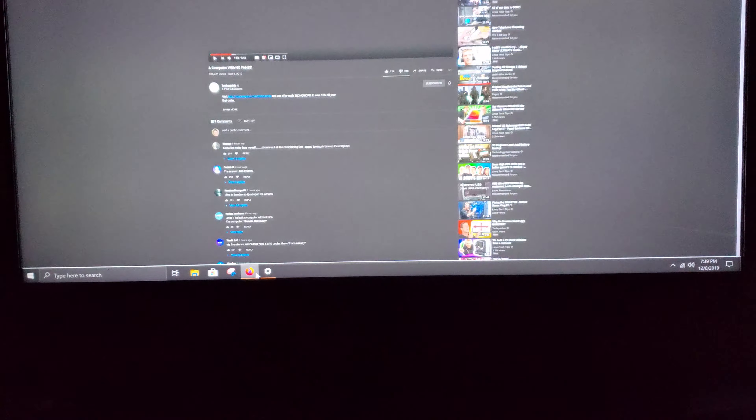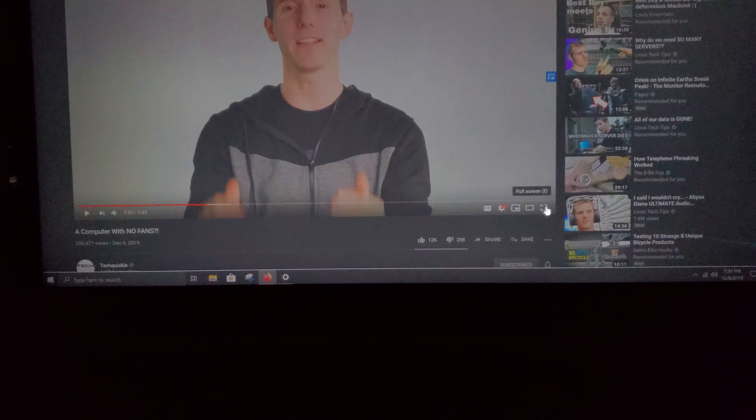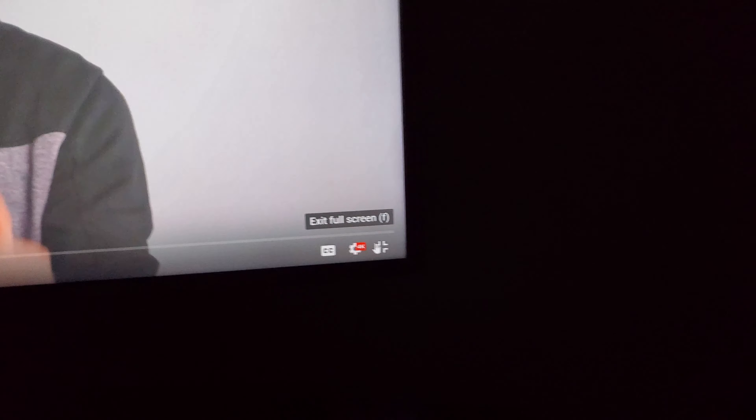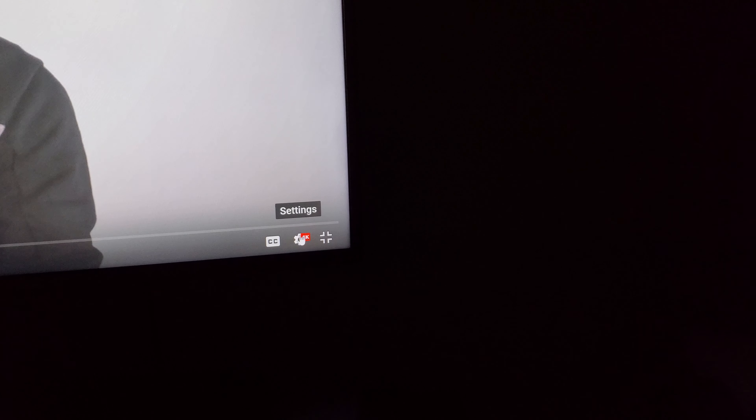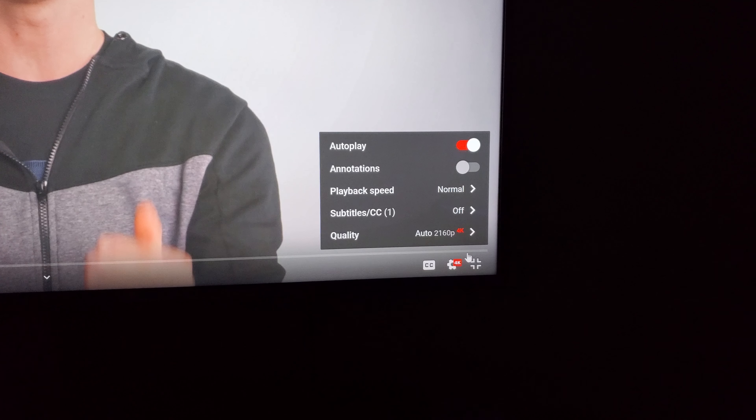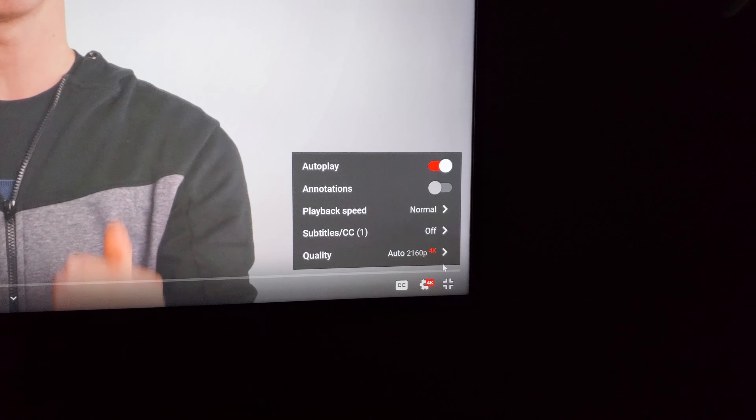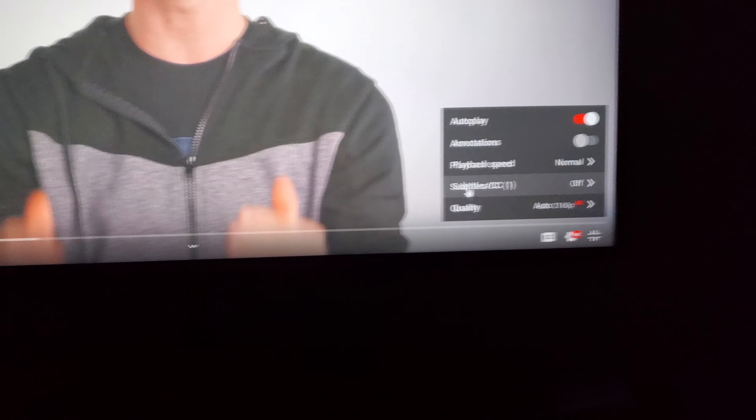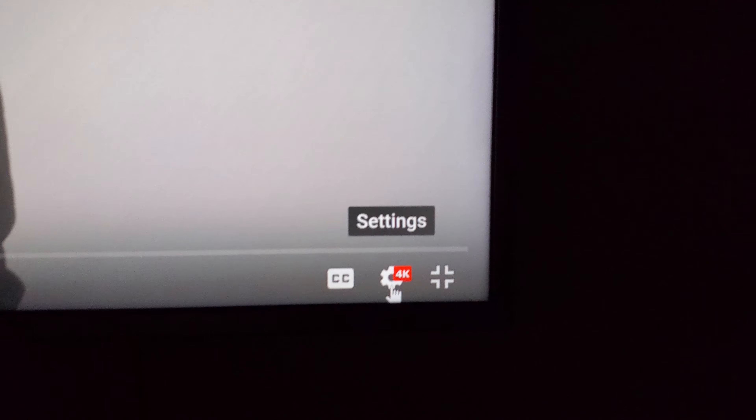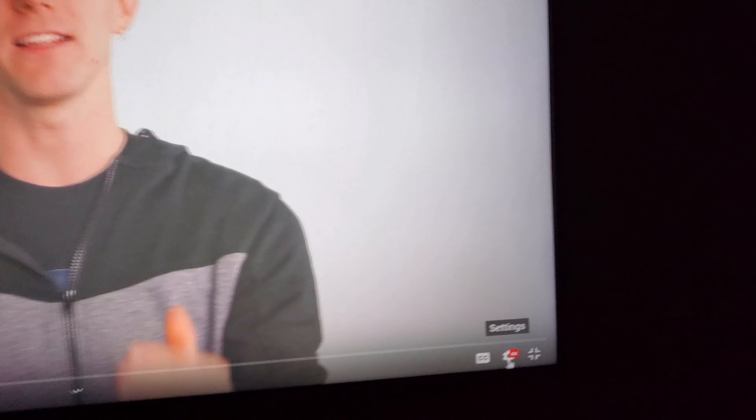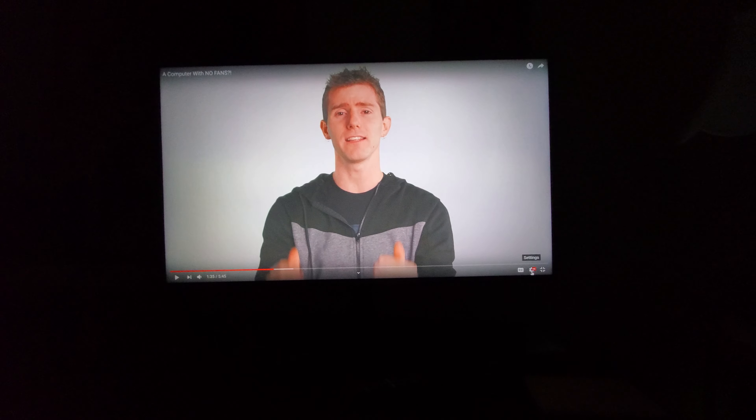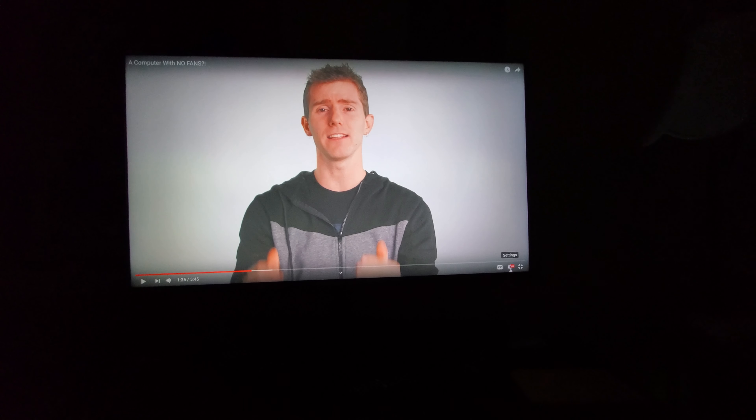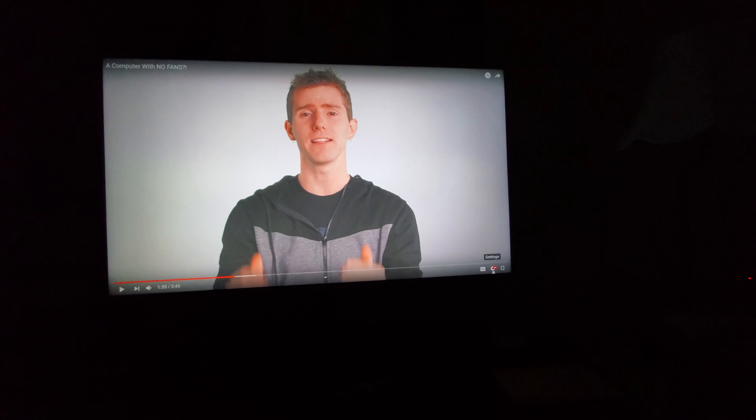I actually have this YouTube video from Linus, which I'm not going to play any sounds, but you can see the resolution is at 2160p, so 4K. And as you can see, it takes up the full screen.